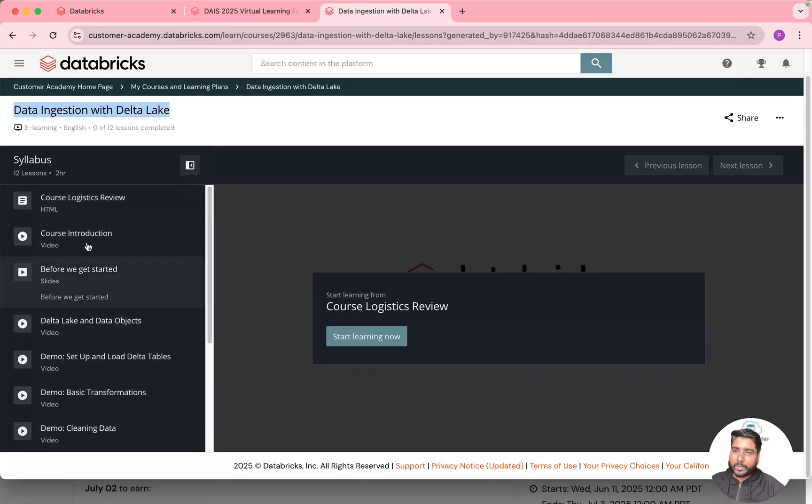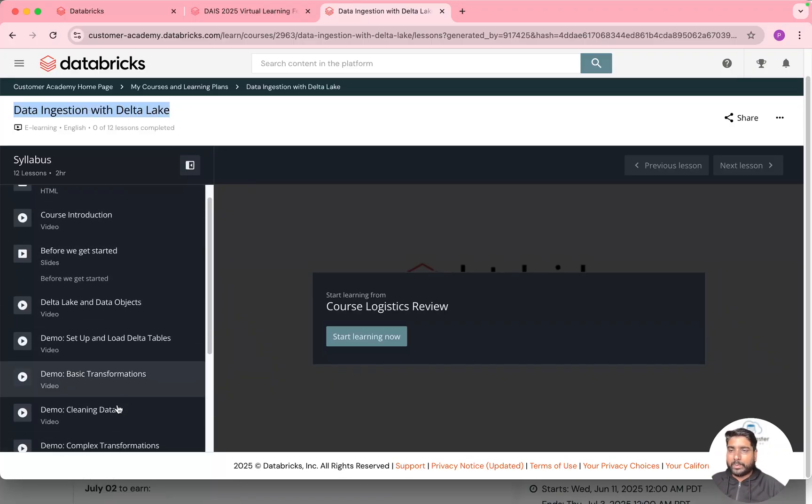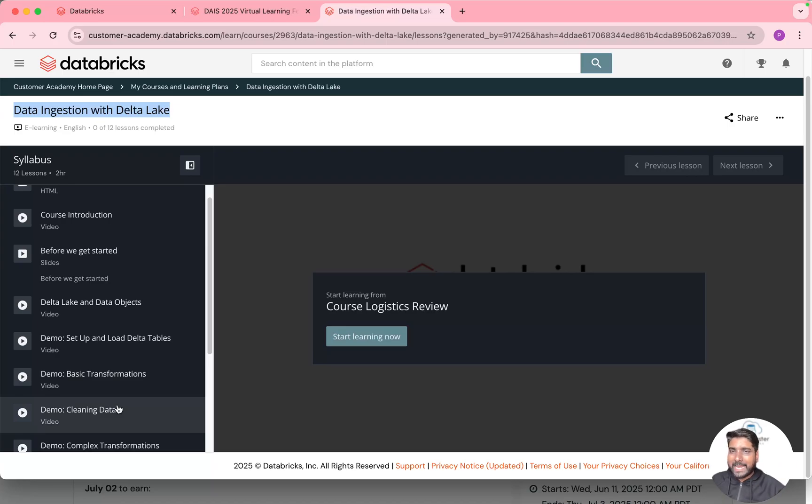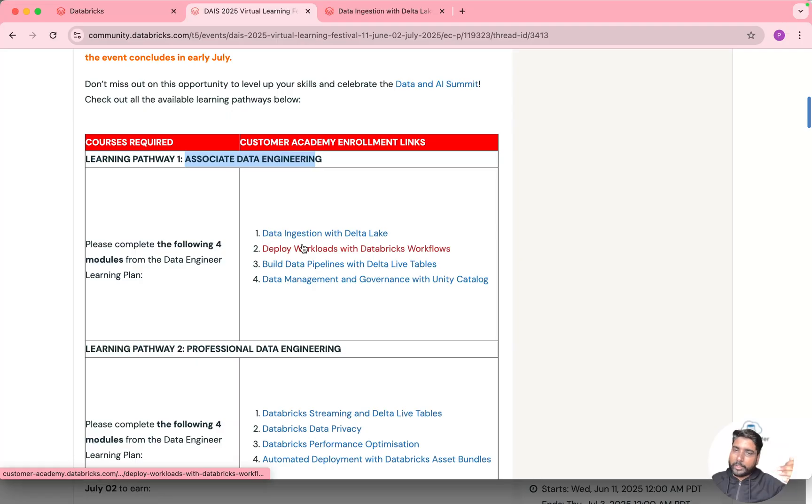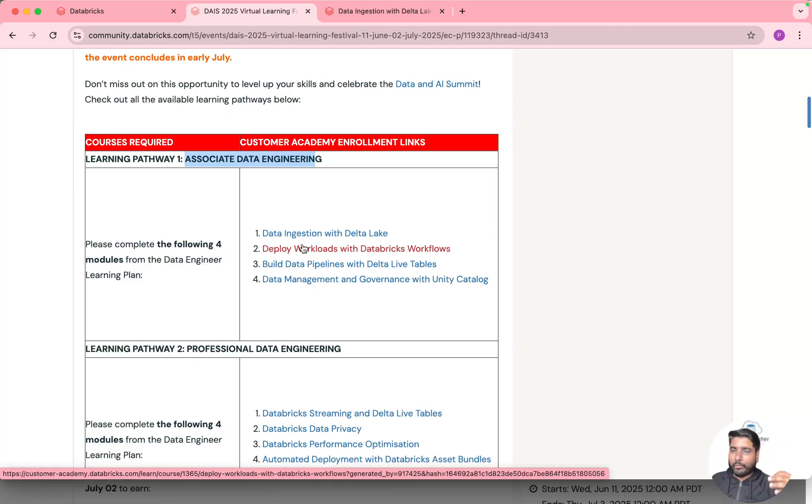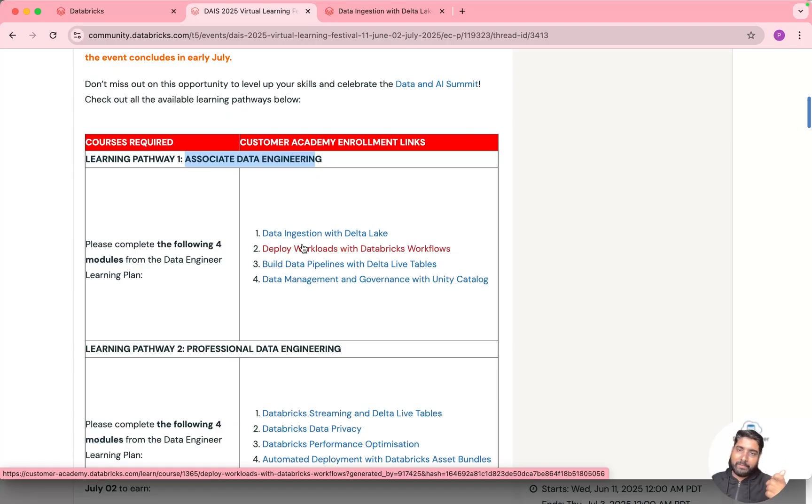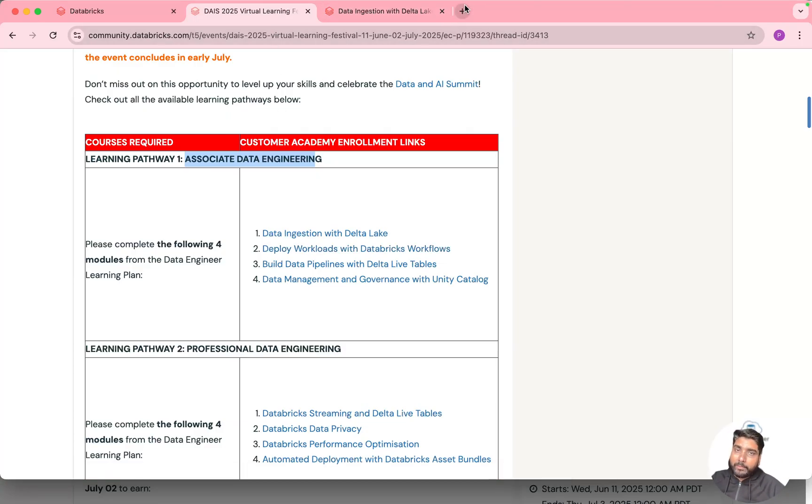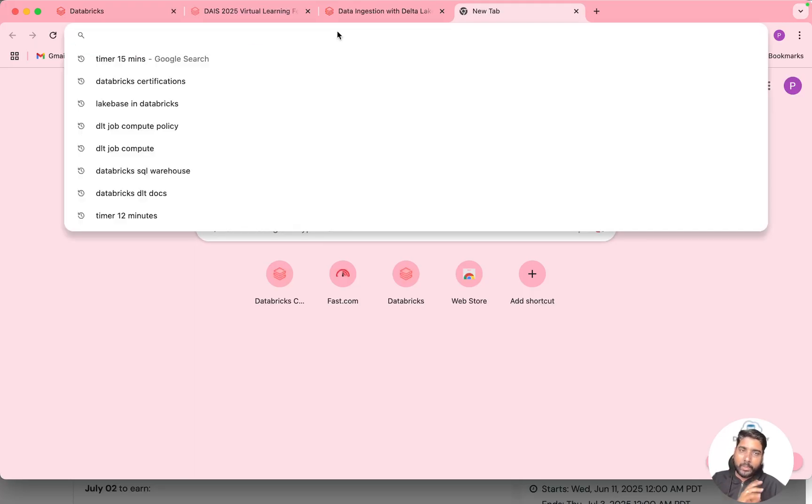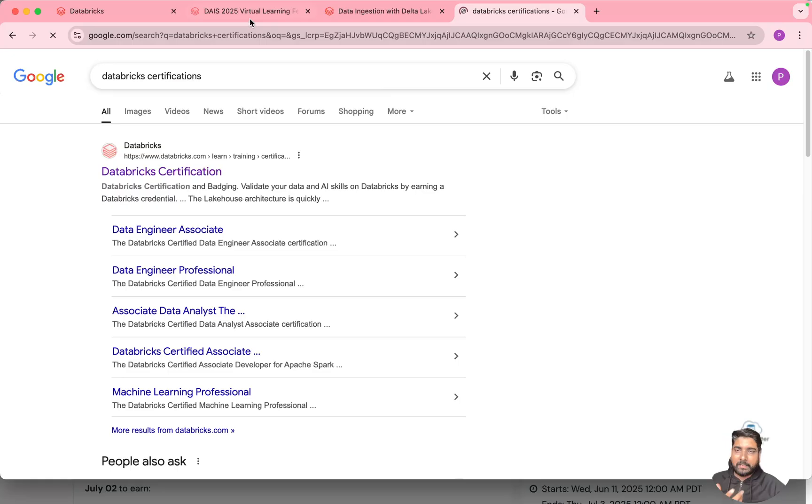So it's a self-paced course. You can complete all this and do the hands-on on the Databricks free edition and once you complete the module 1 you can go with the module 2, 3 and 4. So once you complete all the modules after 2nd of July they will give you a 50% voucher and you can take that voucher and you can use it for any Databricks certification.